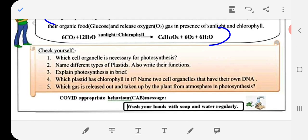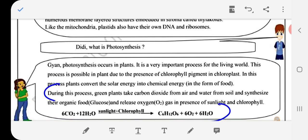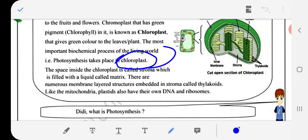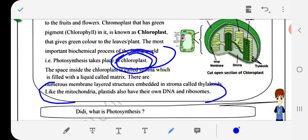Question: Which plastid has chlorophyll in it? The answer is chloroplast. Next: Name two cell organelles that have their own DNA. Like the mitochondria, plastids also have their own DNA and ribosomes — so the two organelles are mitochondria and plastid (chloroplast).